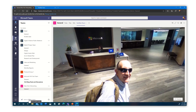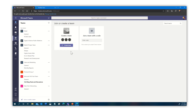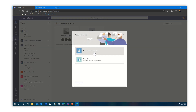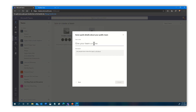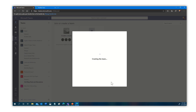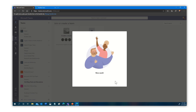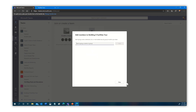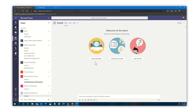Let's go step by step and create a team. I'm just going to call this 'Building X Facilities Tour.' We're going to create our team, go ahead and say next. It's going to ask for some people — we're going to just keep this wide open. And so we've set up our team.